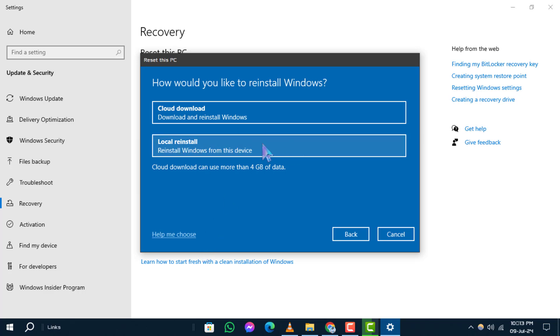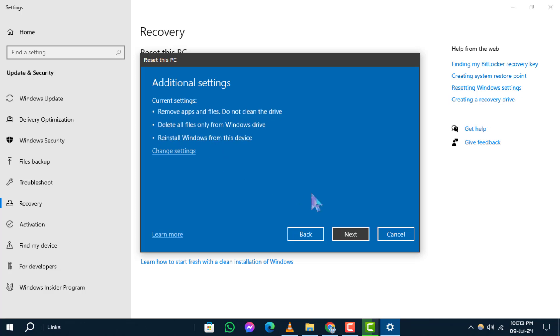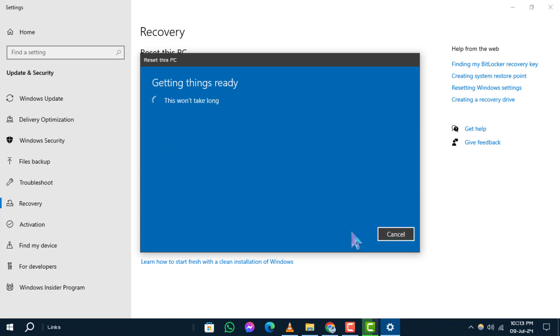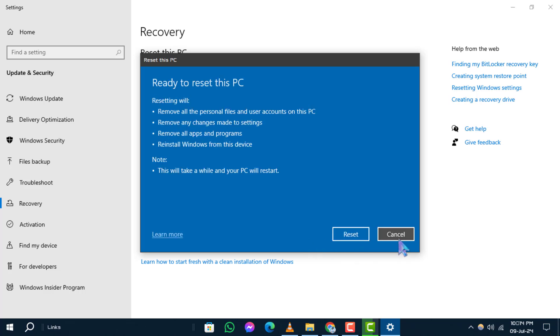Follow the on-screen instructions. Click on Local Reinstall and then Next. Wait for the system to be ready to reset and then click on Reset to finalize the process. Method 2.